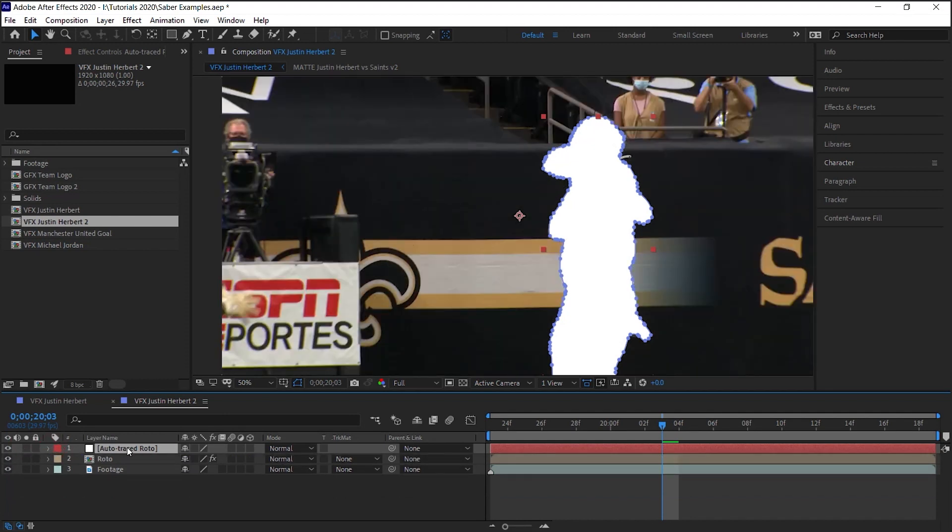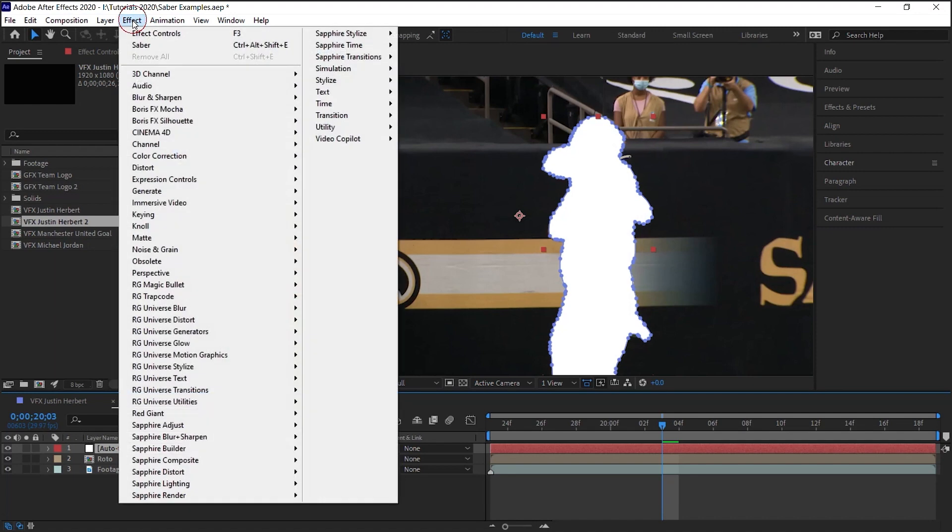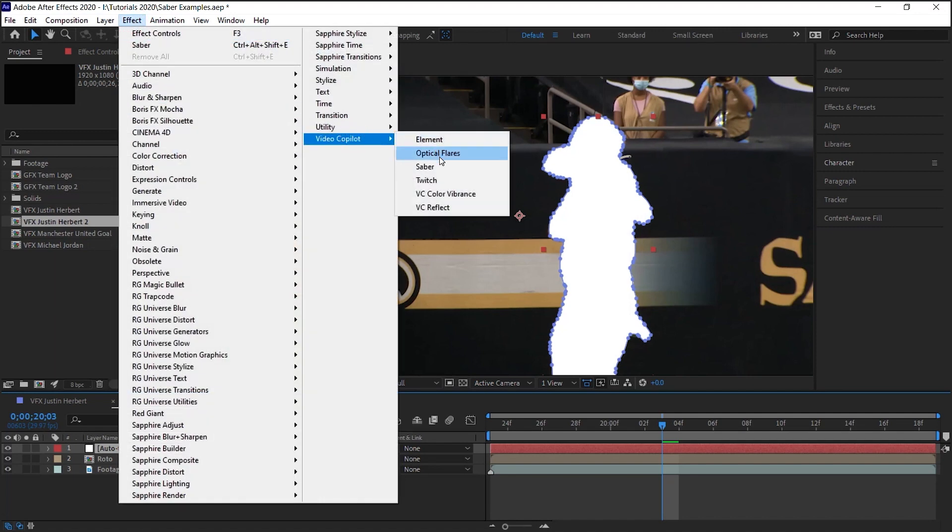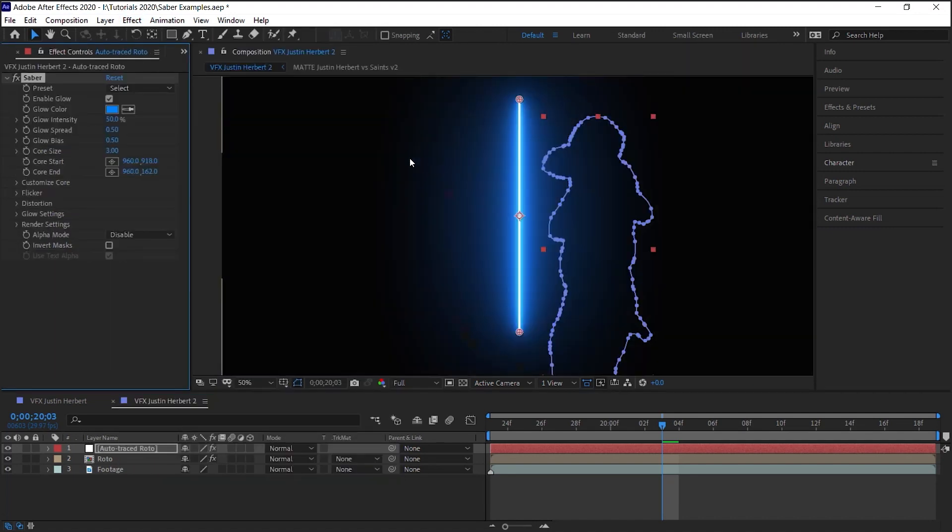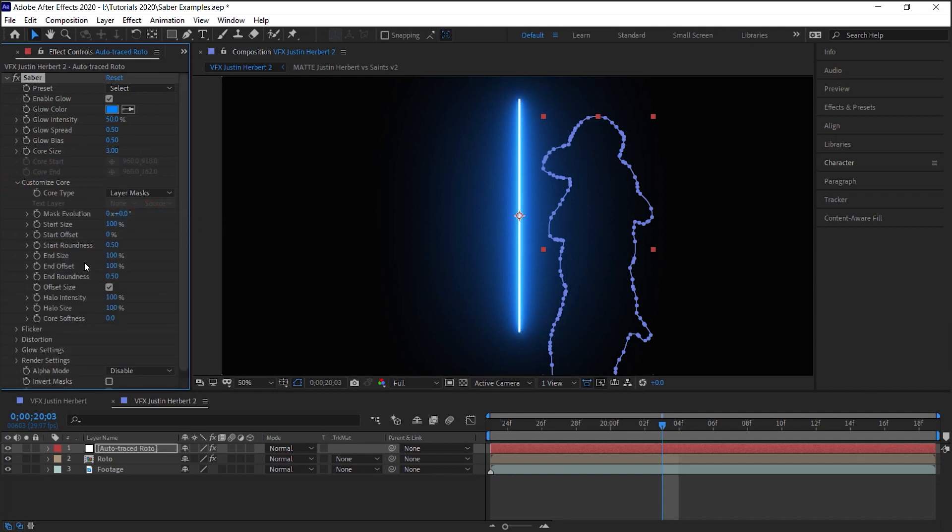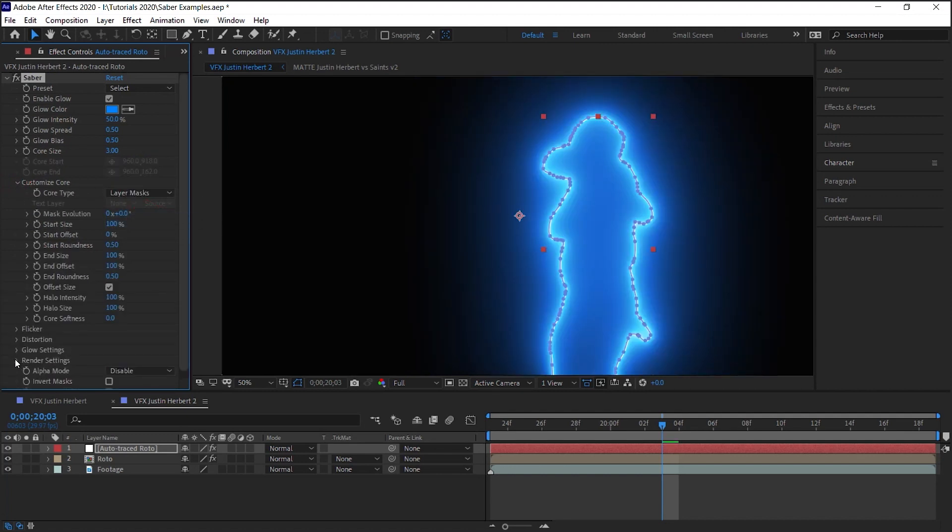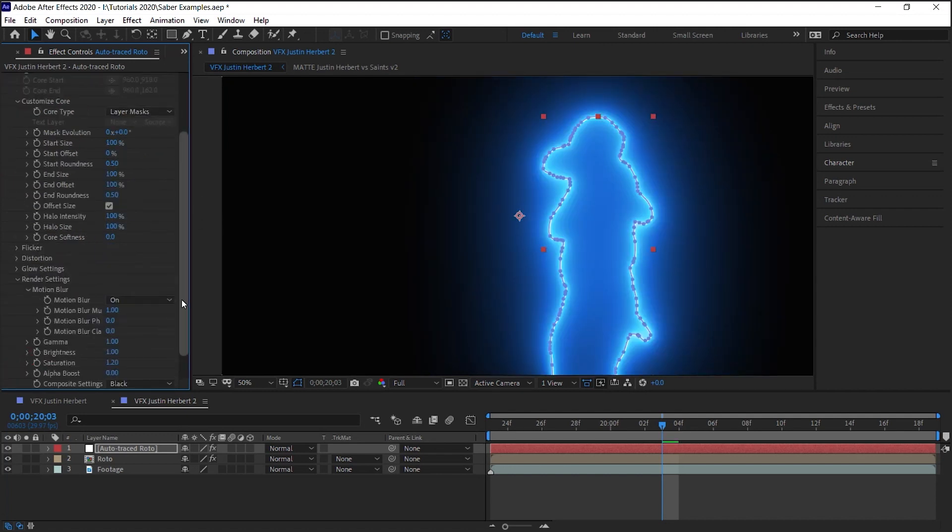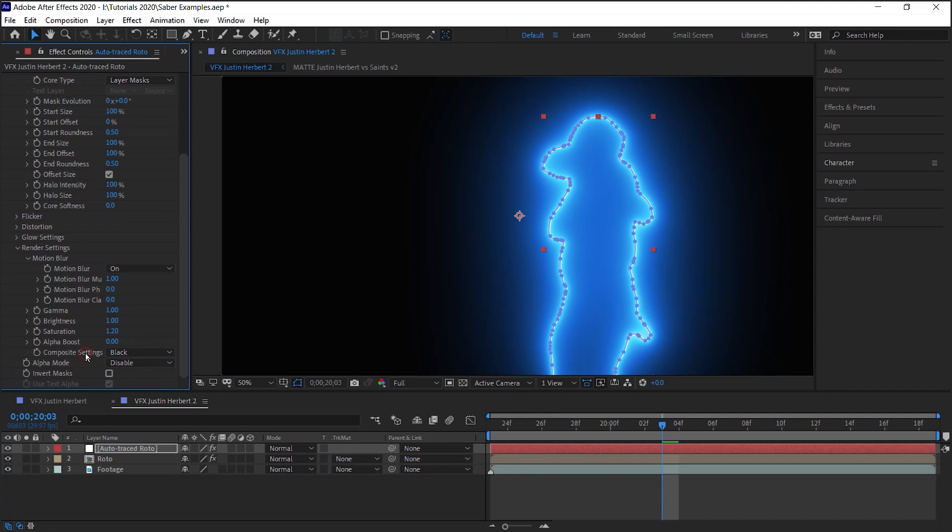Using this silhouette, we're going to go to Effect, go to Video Copilot Sabre, and go to Customize Core, select Layer Mask, down to the Render Settings, Composite, Transparent.